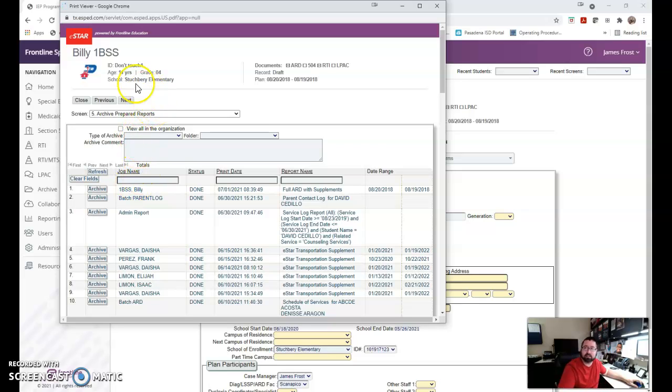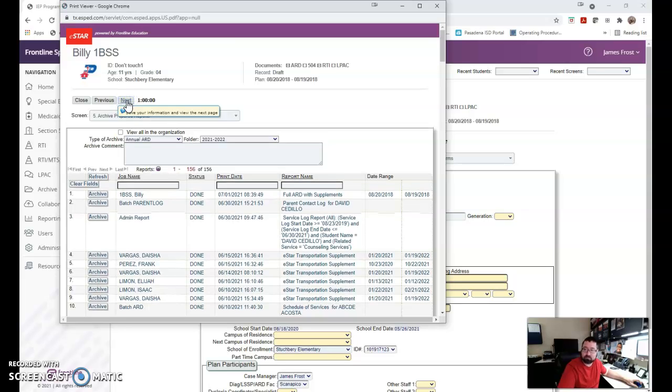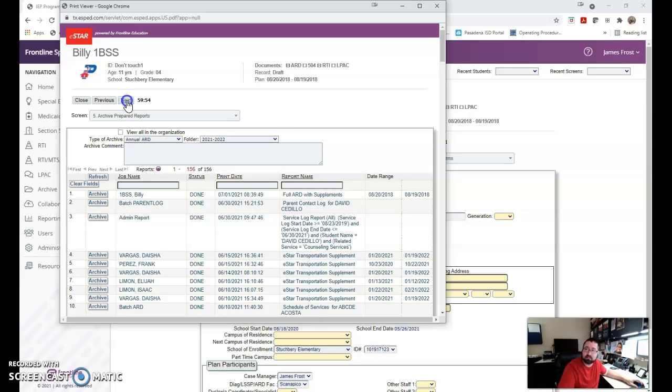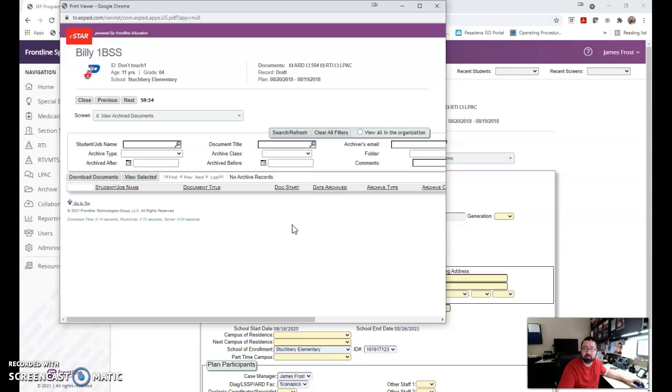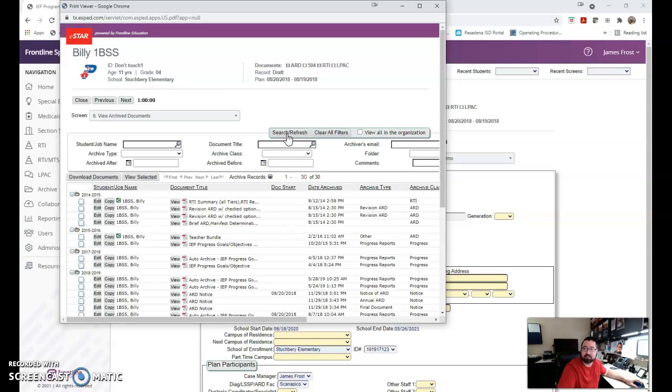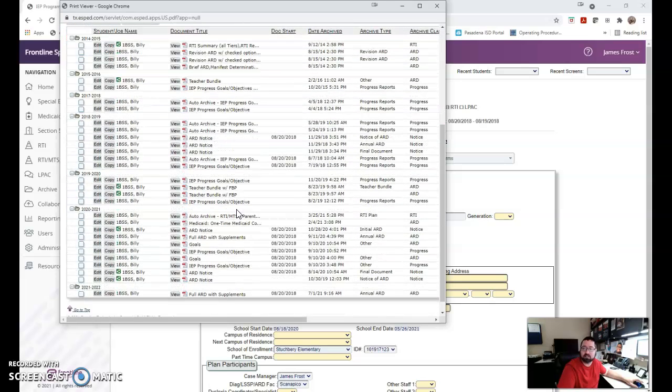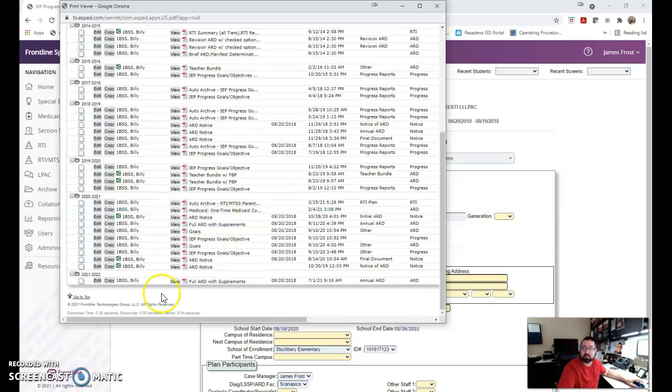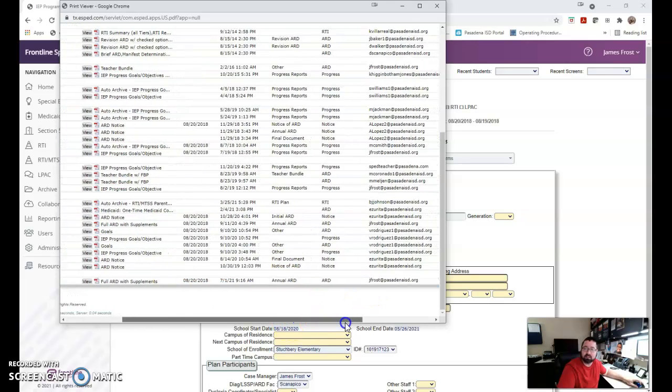No, you didn't lose it. It's now archived in Billy BSS's archive folder. If you want to verify that, you can click next up here. You'll get to what's archived in this folder. If you ever get this screen, this has happened before, people panic and freak out. That's not the case. Hit search, refresh if this happens, and now you can see I've got all of his archive documents. And I put it in the 2021-2022 school year and said it was an annual ARD. You can see it's archived there.